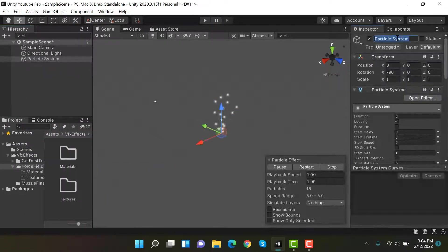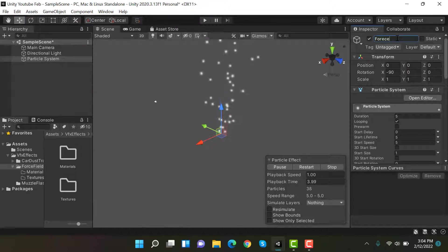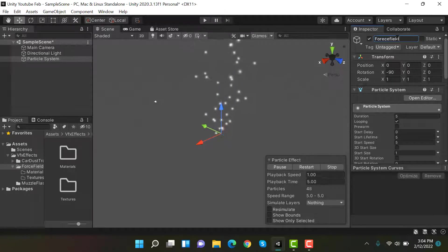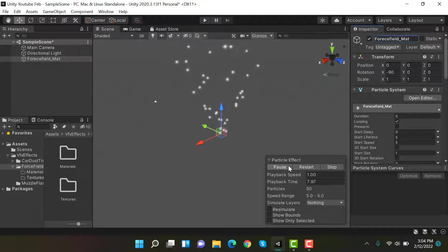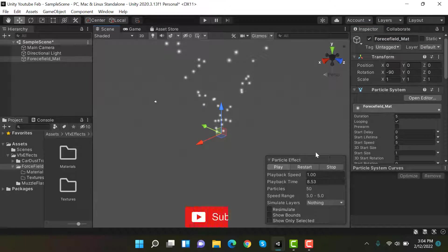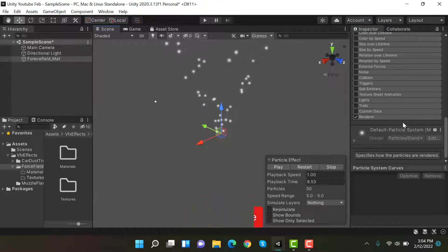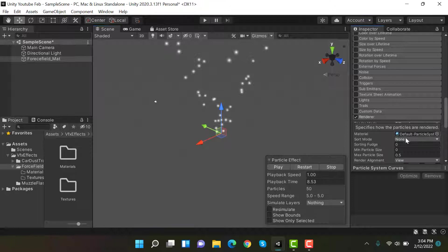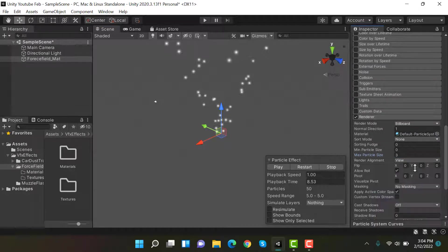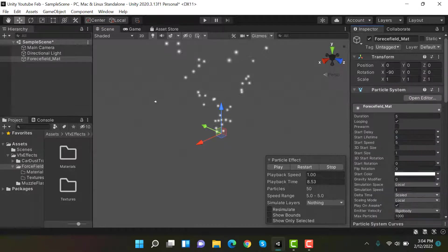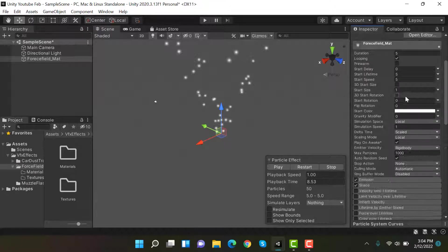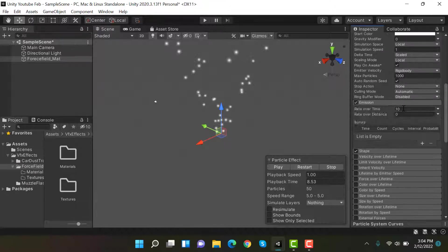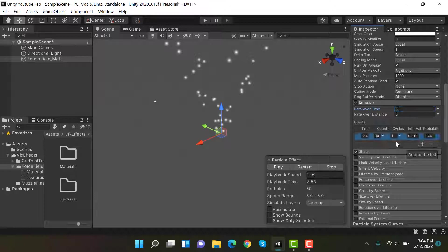Now inside render, set its max particle size to 3. And after that, set the emission to 0 and add a burst of 2.